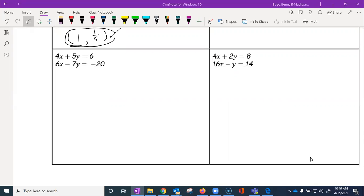Okay students, so this is part two of the lesson on solving systems of equations by elimination. Let's go ahead and move on to our next example.